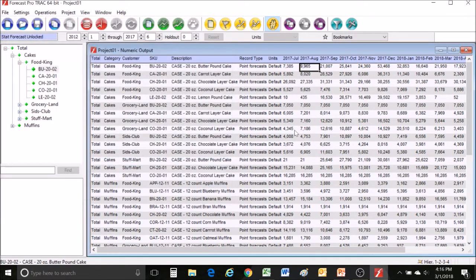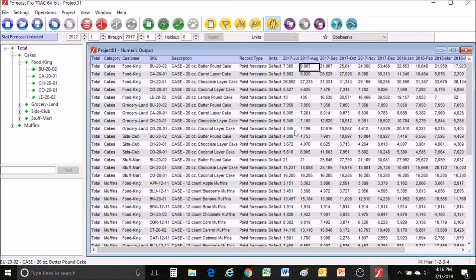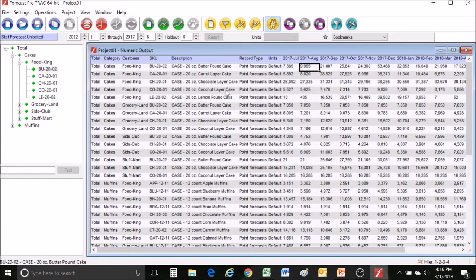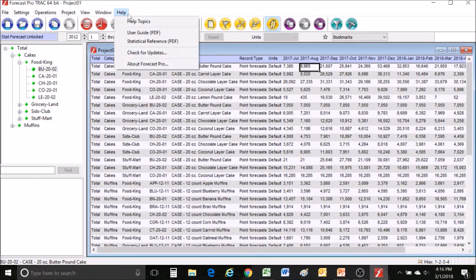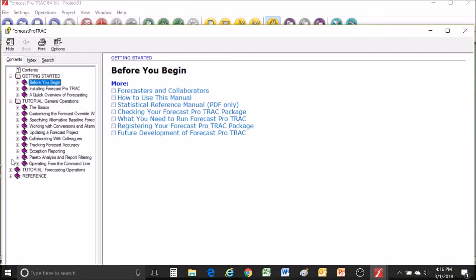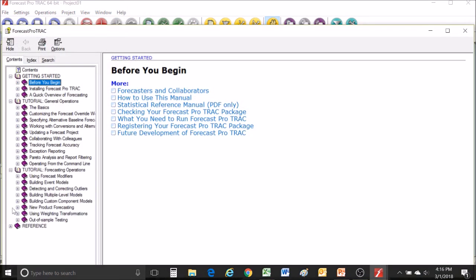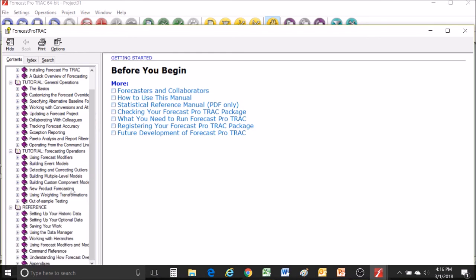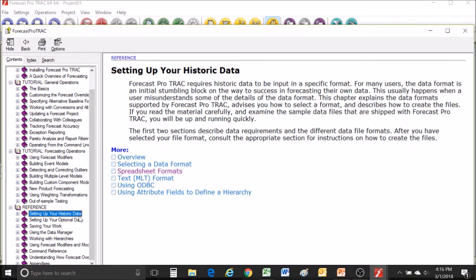This quick video showed you how to format your data, pull in your data and save some forecast results. There are of course a ton of other functionalities available here in ForecastPro. Feel free to contact us anytime for help or if you prefer to self-learn check out the help menu here at the top. Using either the help topics or the user's guide you can jump through all sorts of different tutorials or if you simply want more information on how to set up your data that's here too. Thanks for listening and good luck with your trial of ForecastPro TRAC.